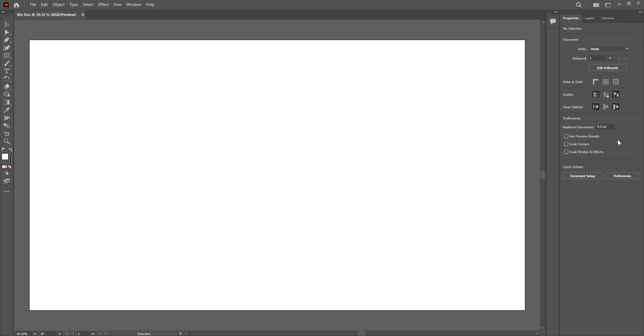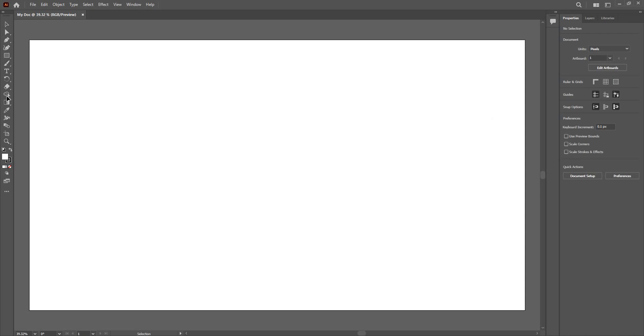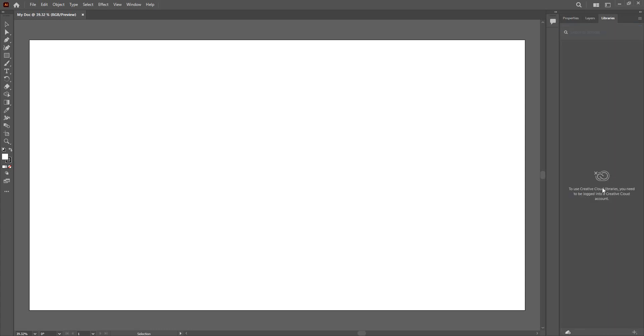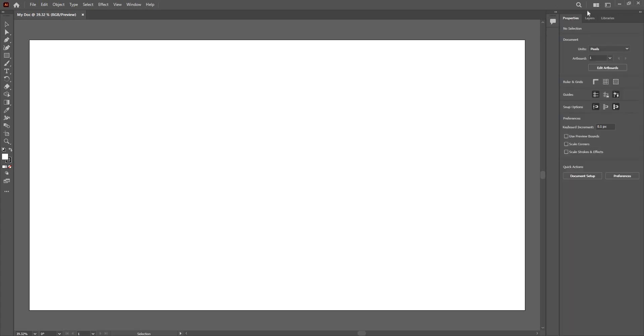And these are the panels that I will be regularly using like layers, libraries, properties of the tools that I will be using here. Currently, I am not connected to Creative Cloud so it won't show up in the libraries.